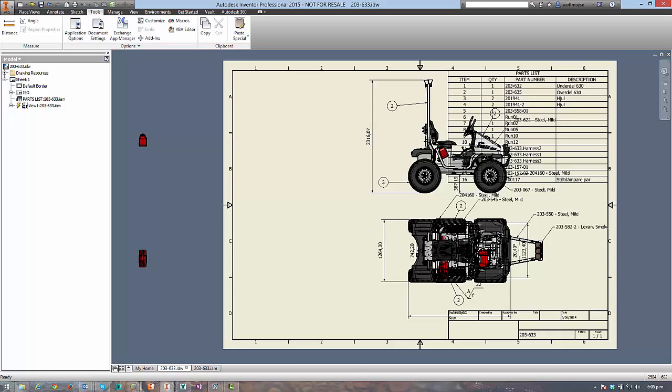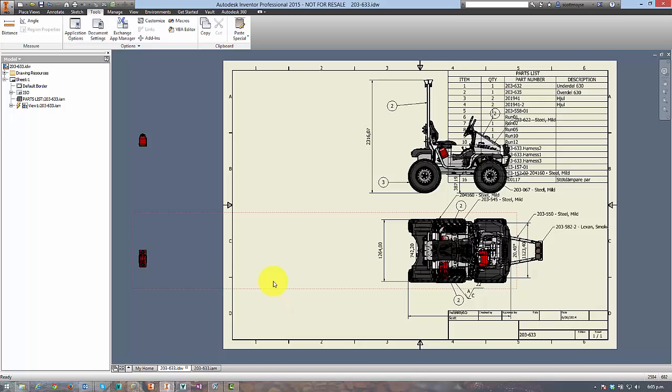Just to lay out the scenario, you've created your drawing, you've crafted it into a beautiful piece of art ready for manufacturing, and you open it up the next day and your views have just moved either completely off the sheet or they're on top of one another and all your dimensions and annotations have all gone out of whack and it's just horrible.